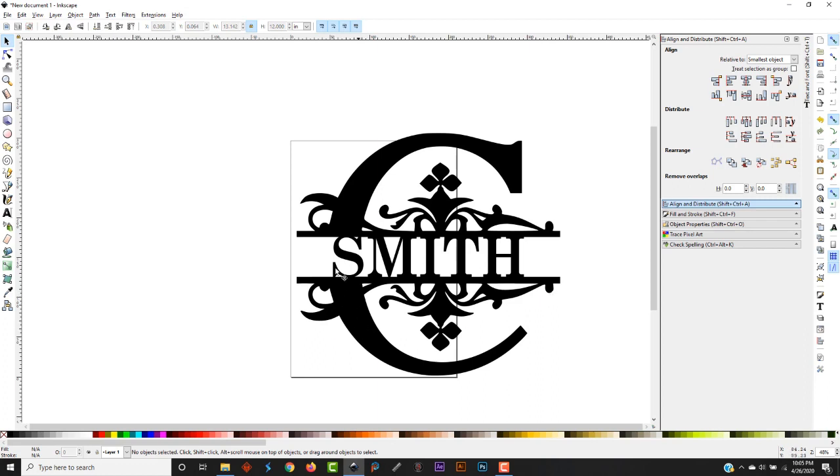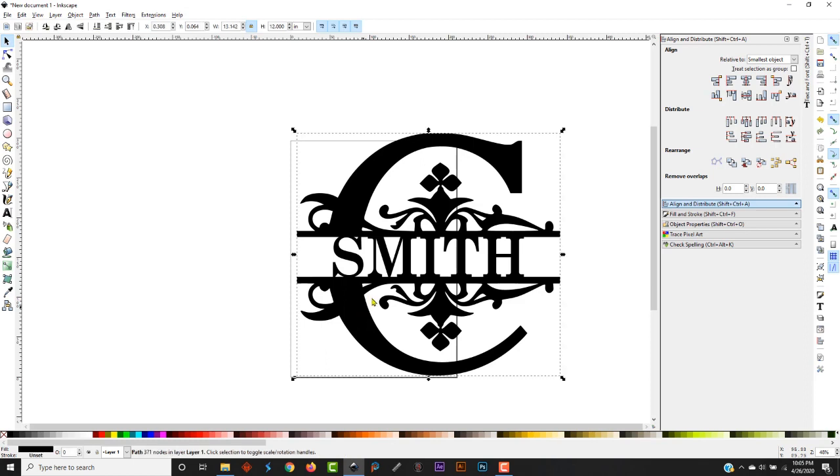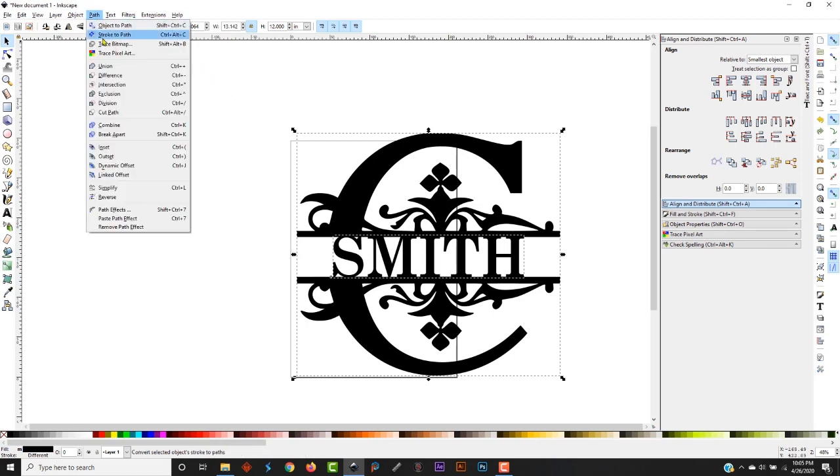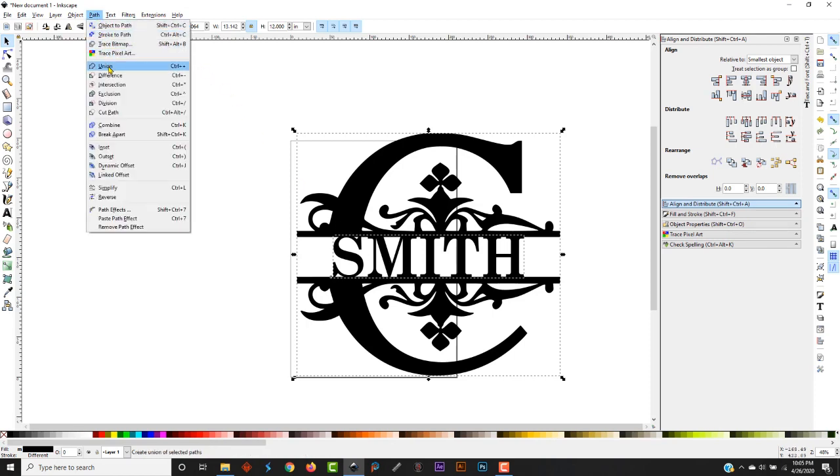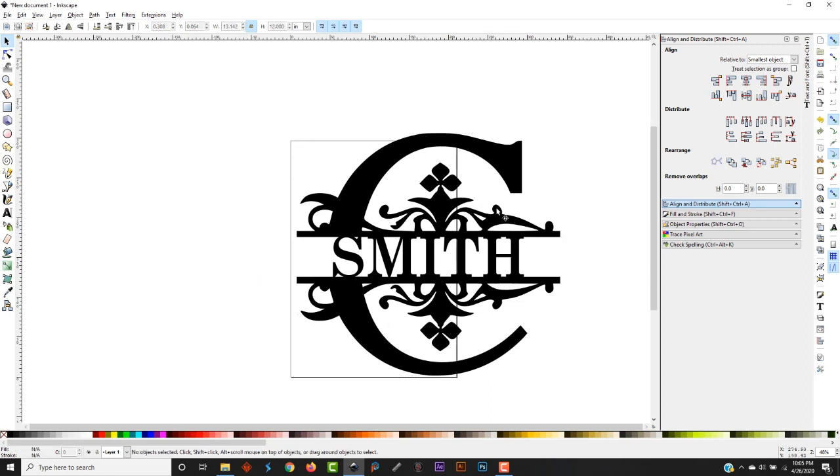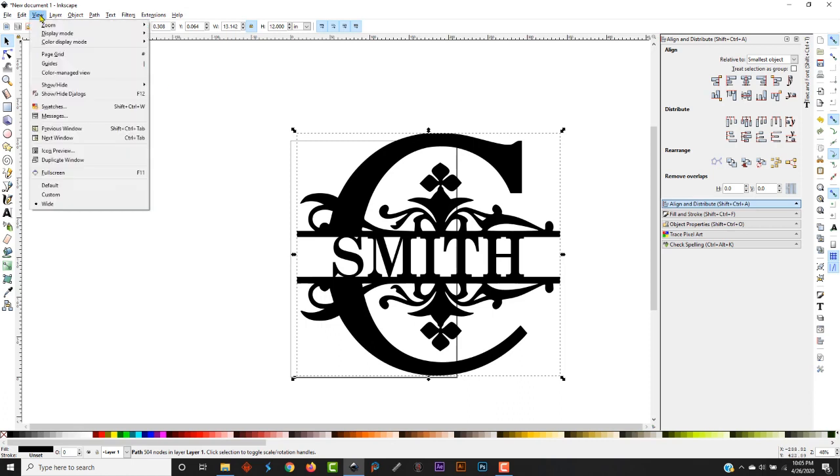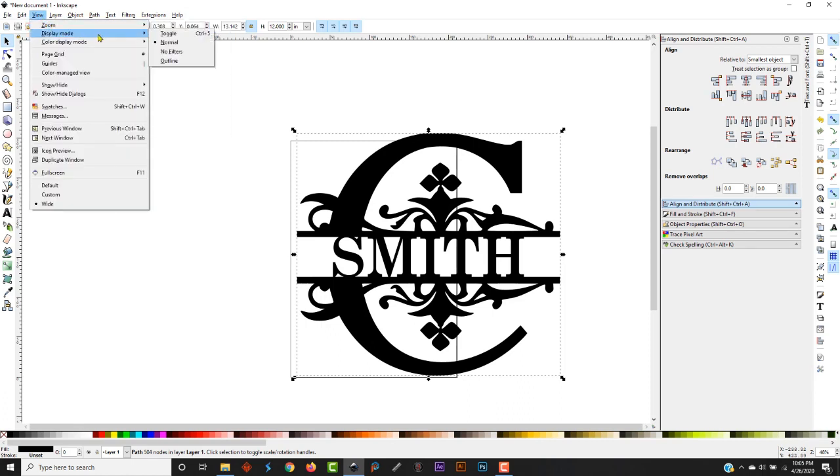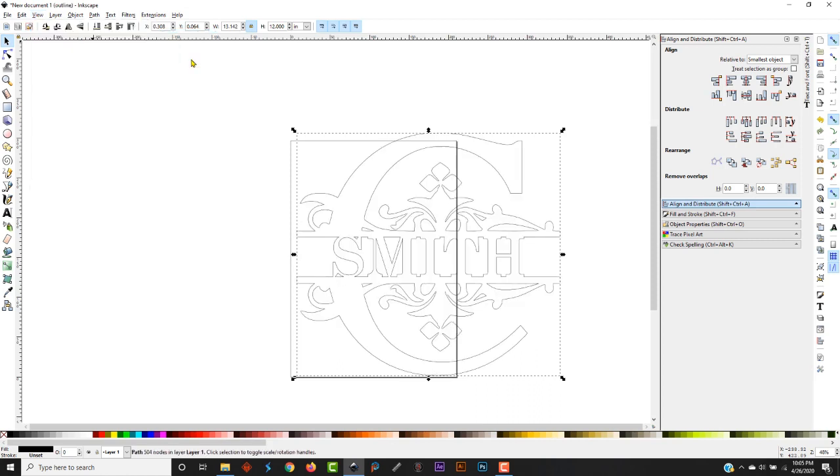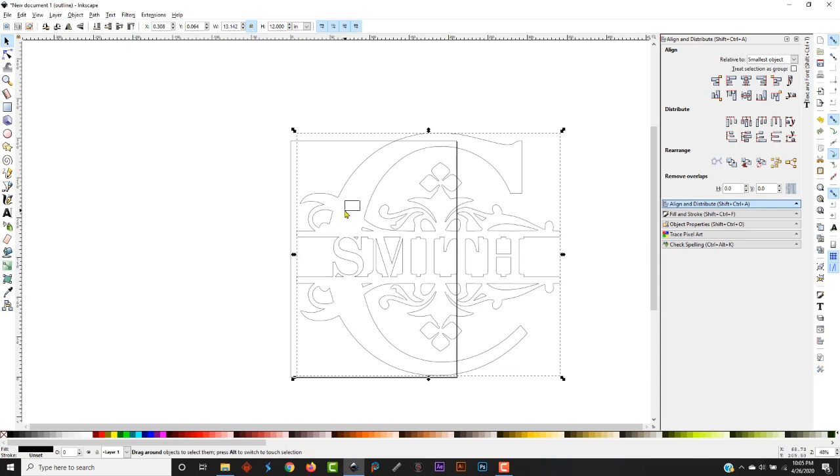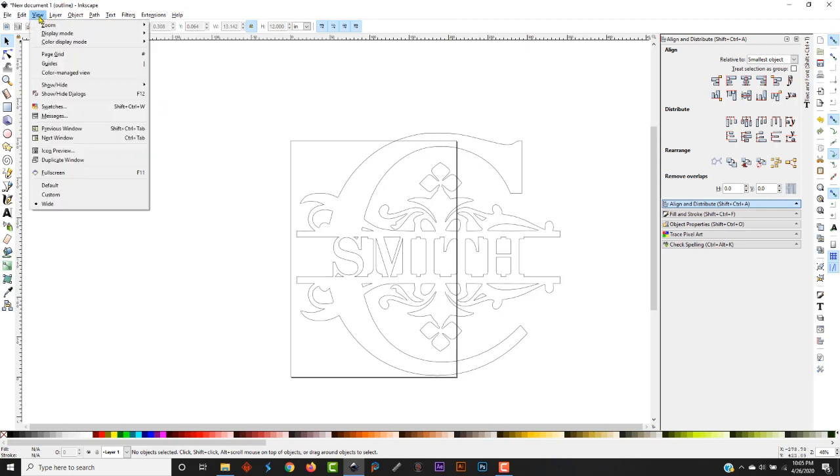Now in order to make this a cut file, you need to hold your shift key, click the file, click the font. Go back up here to Path and click Union. Now that makes it one solid piece and an outline. You can always look at how something's going to cut out when you draw it. If you click the file, go up here to View, go to Display Mode, and over here to Outline. Click outline. That's exactly what it's going to look like when you cut it out. Go back up here to View, Display Mode, Normal.